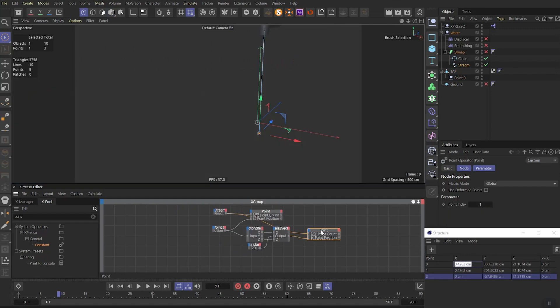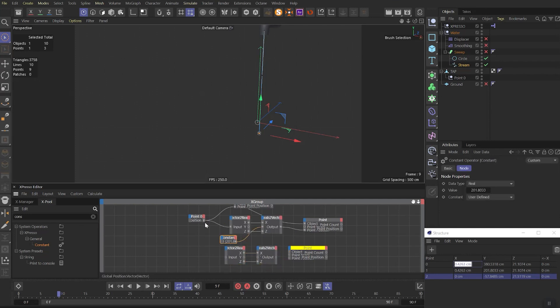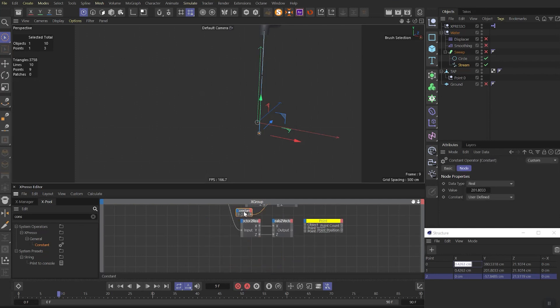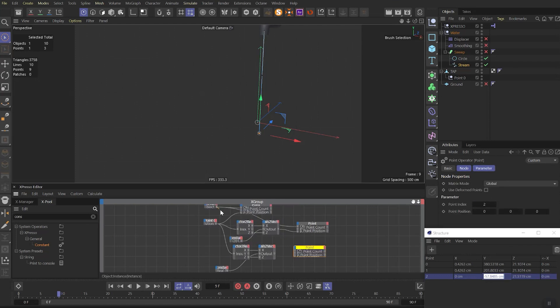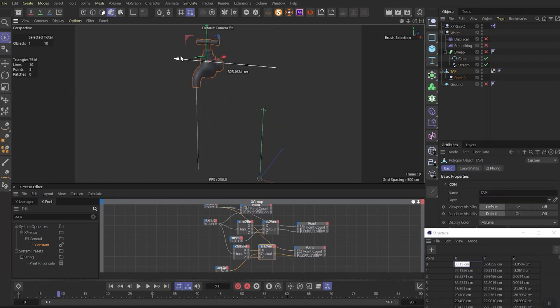Now you need to duplicate point node one more time. And make sure the index set to 2 now. Duplicate our whole vector structure. Set point zero as an input. Duplicate constant node. Here you can copy and paste y parameters from structure manager to value. And link it to the y vector. Object of the point will be same stream spline. And if we will put these vectors to point position we will get this result.